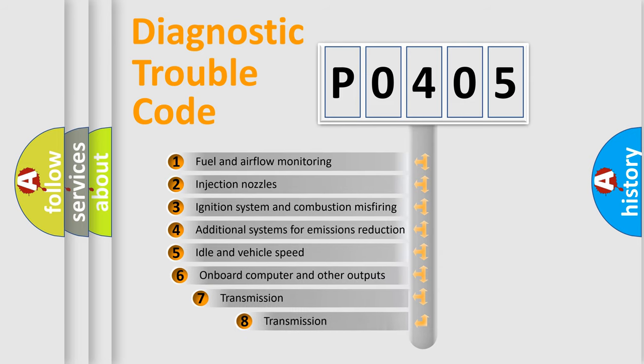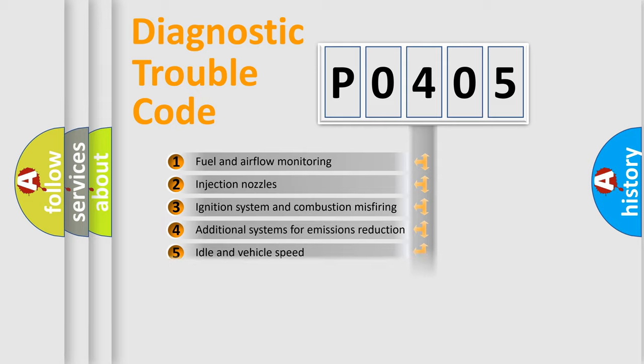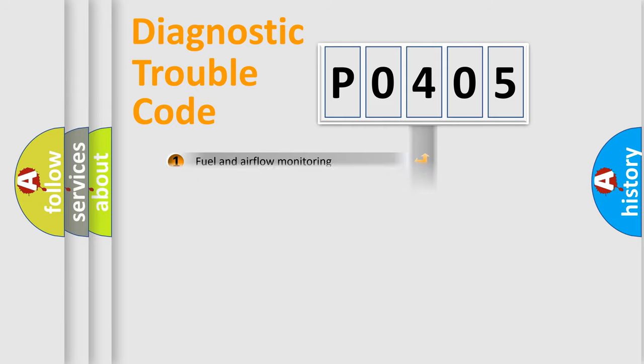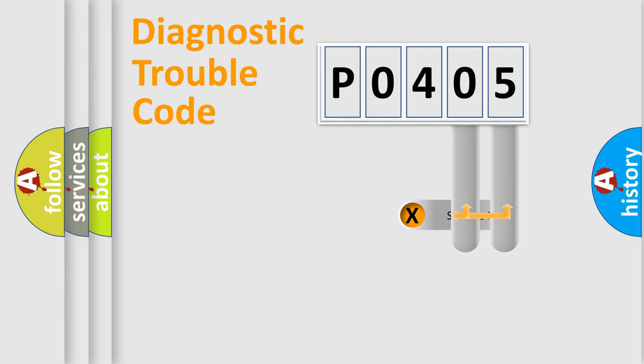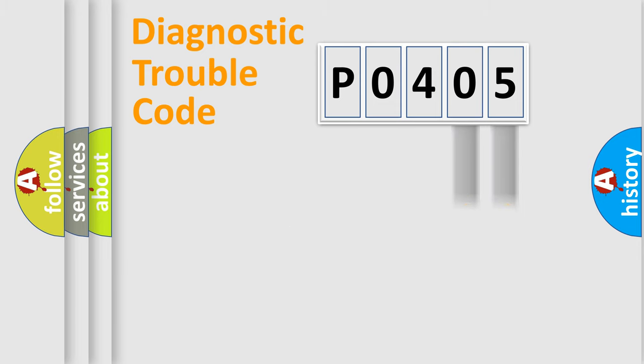The third character specifies a subset of errors. The distribution shown is valid only for the standardized DTC code. Only the last two characters define the specific fault of the group.